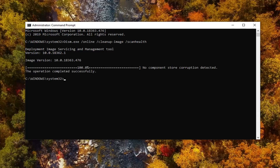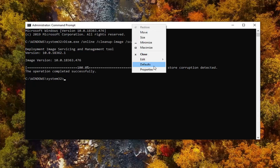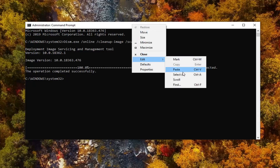Okay, so once that command is done, you want to go run the second command here. Just paste that one in.